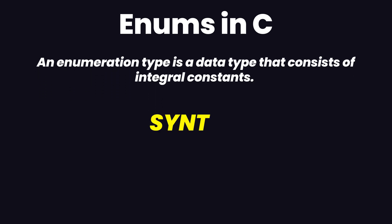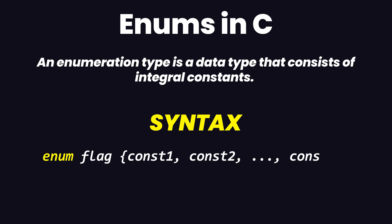The syntax of enum in C has the keyword enum followed by the name of the enum, and then within curly braces we have the integral constants.